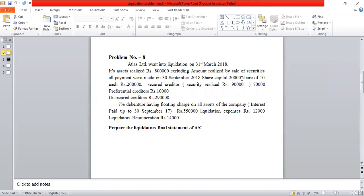The share capital is 20,000 shares of Rs.10 each, totalling Rs.2 lakh equity share capital. Then there are secured creditors whose amount is Rs.70,000, and the security realized is Rs.90,000. So on the receipt side, apart from Rs.8 lakh, we also calculate the surplus from security. Security realized is Rs.90,000, secured creditors are Rs.70,000, so Rs.90,000 minus Rs.70,000 gives a surplus from security of Rs.20,000.